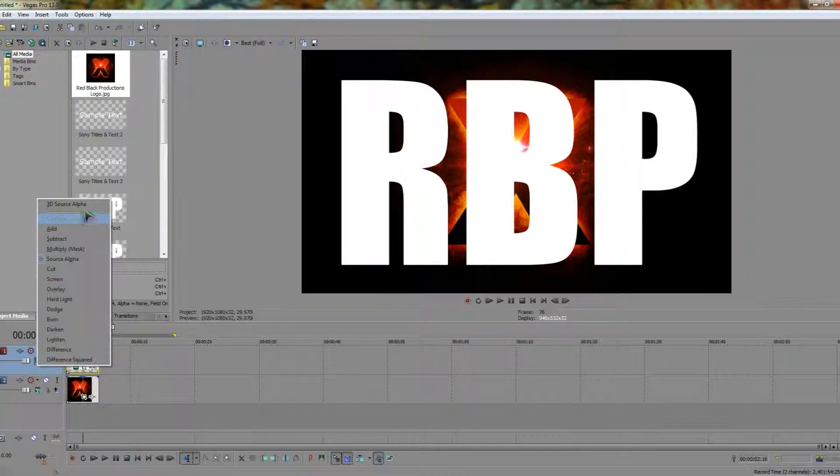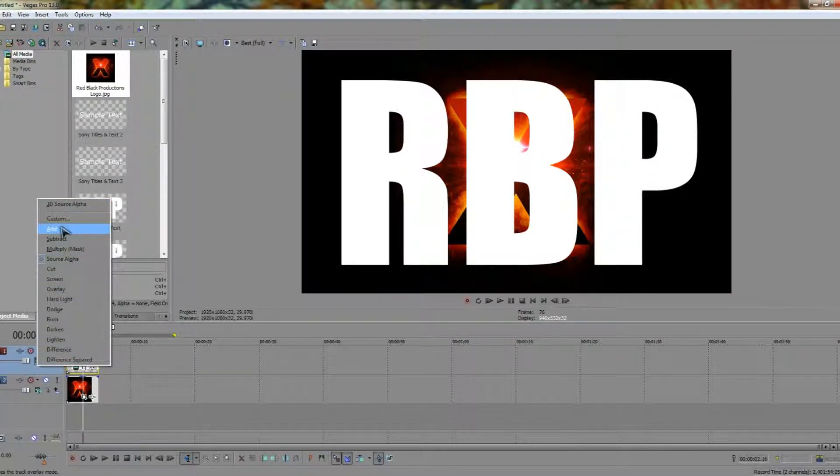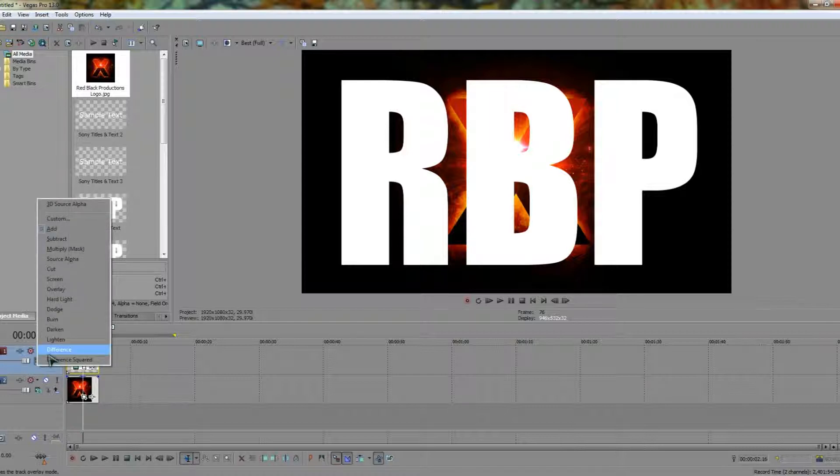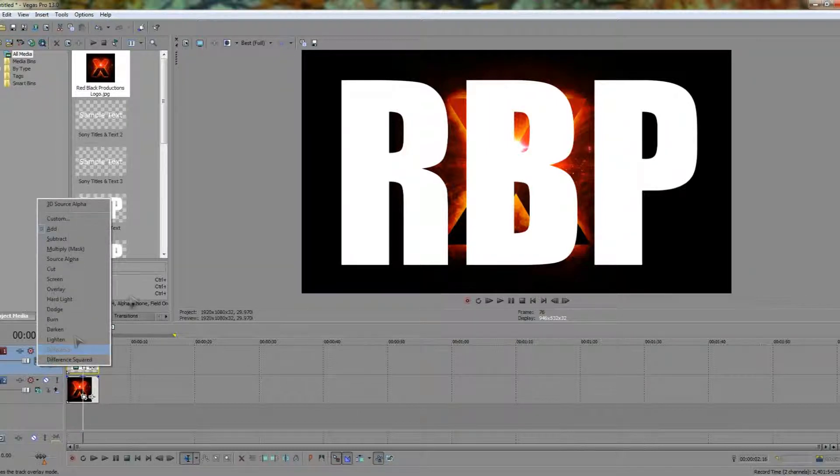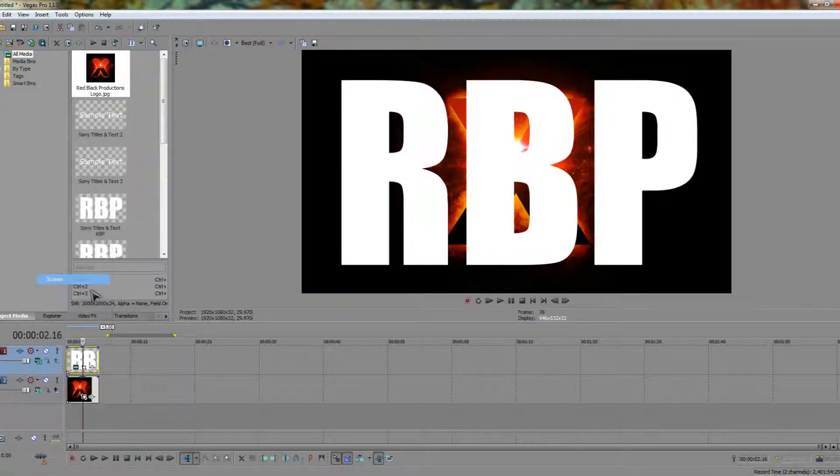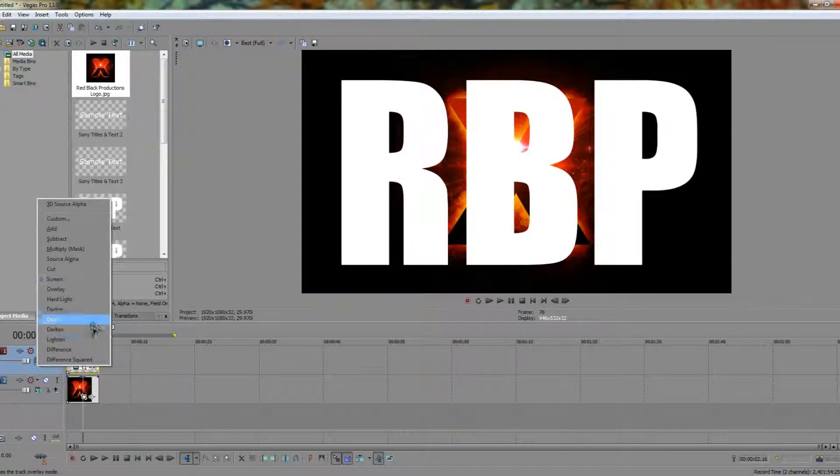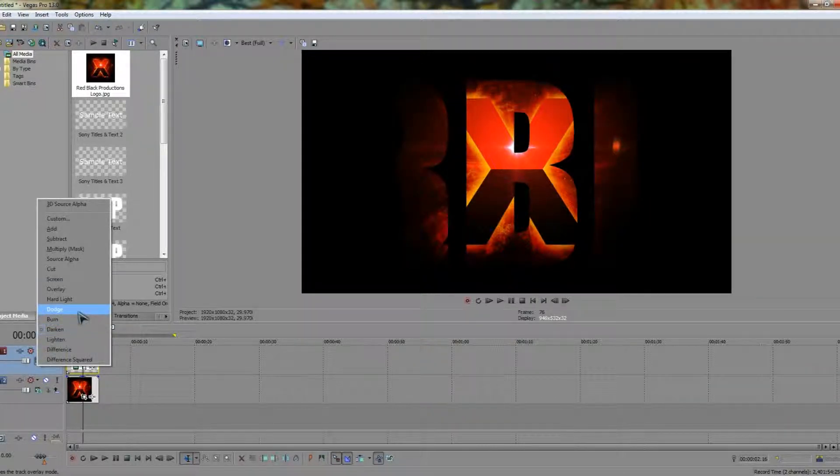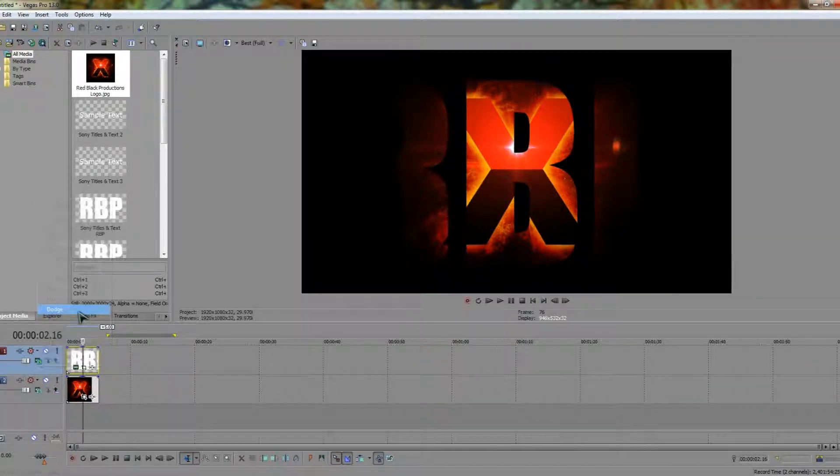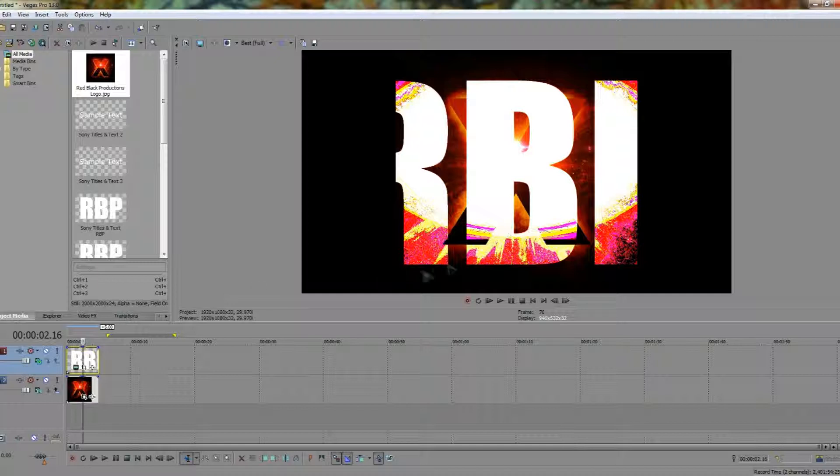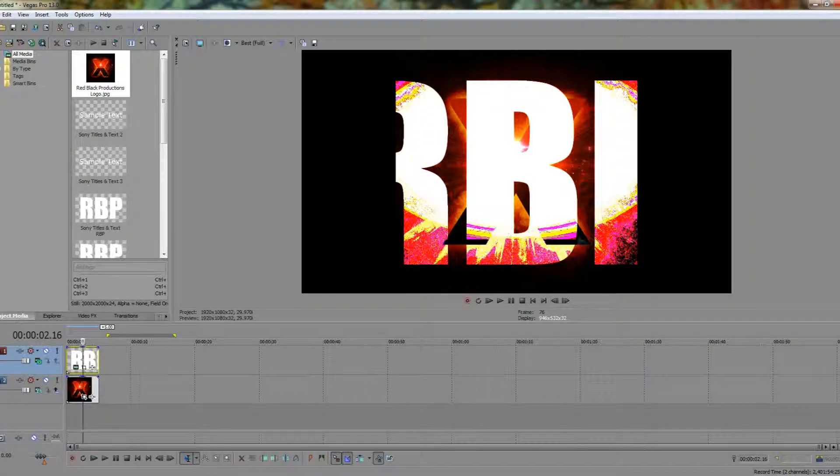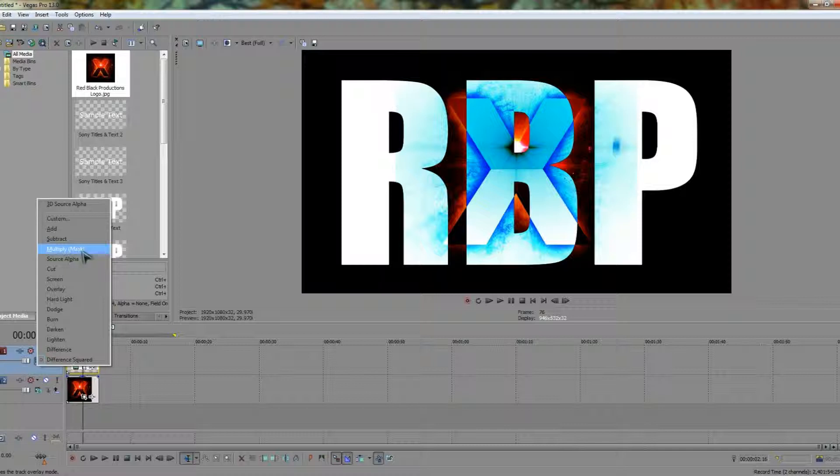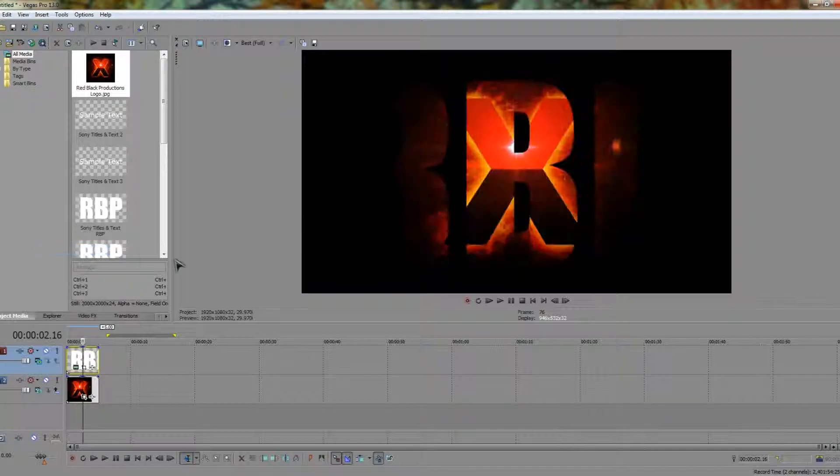You'll find there's a lot of different composite modes out there. There's things like add which won't really change much on white text. You've got screen which doesn't do much either. Darken will change it quite a bit and burn, dodge, and both will give a gritty sort of feel to the text.